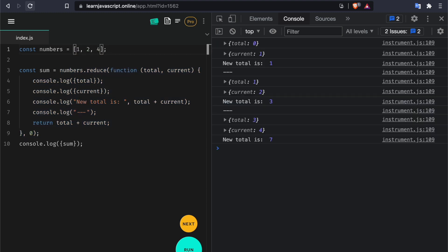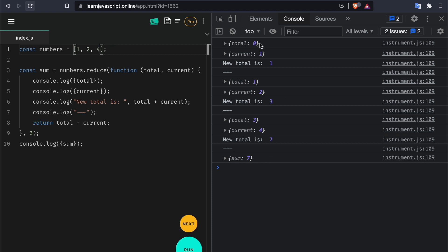Let's see the same code but with different values — one, two, and four — it's going to give us a sum of seven. We start from zero, add one to get a new total of one, then the current is two so we add them to get three, and then the last item four gives us seven. Reduce can be used for a lot of things other than sum, but make sure you understand the sum first before moving on to multiplication.